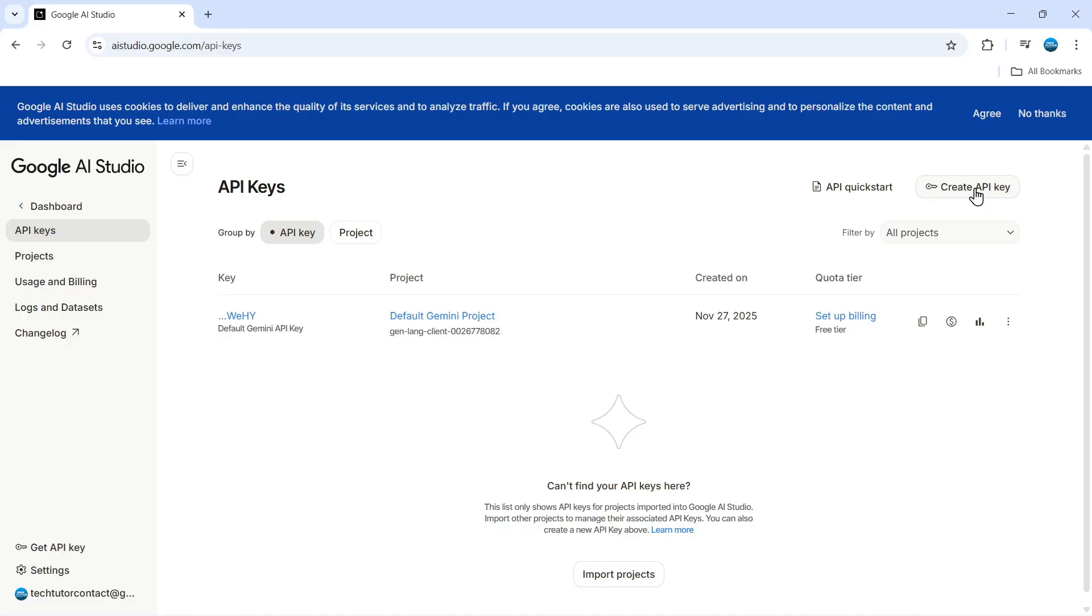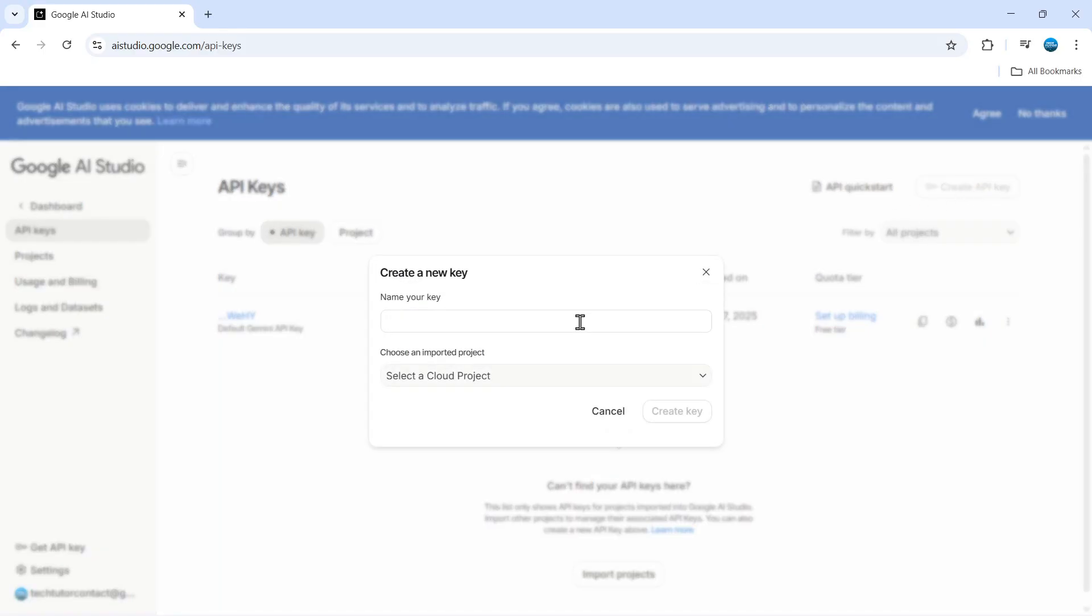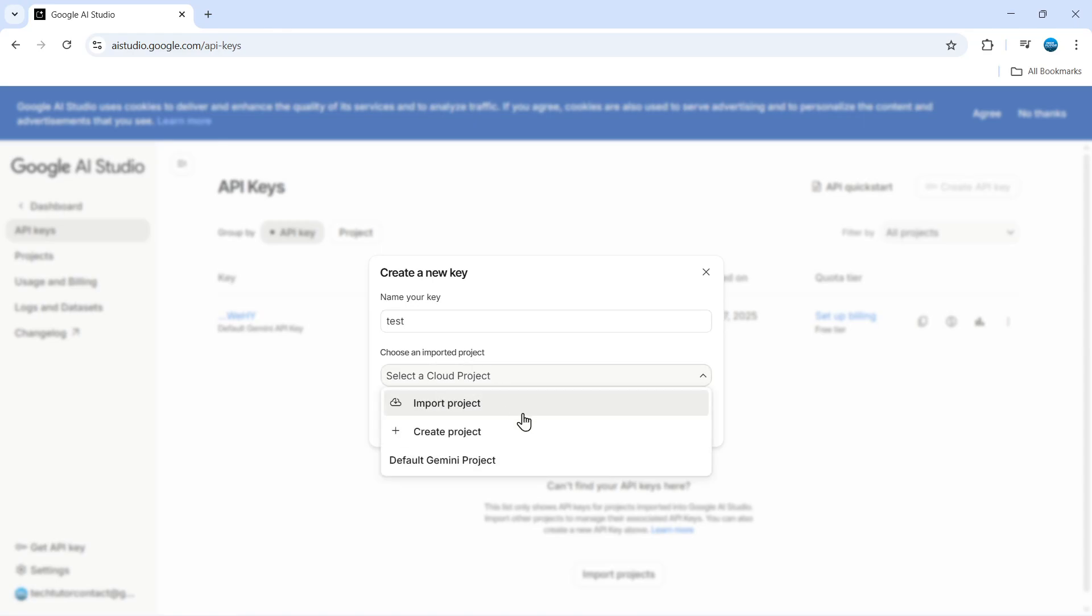So what you can do is give that a click and you can give your key a name. So I'm just going to call this one test and then what you want to do is choose your project from the drop down box here.